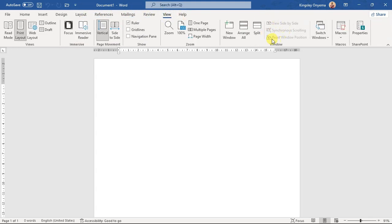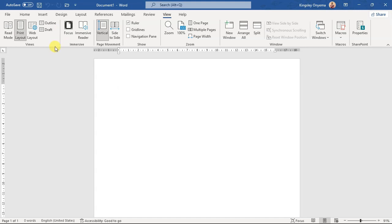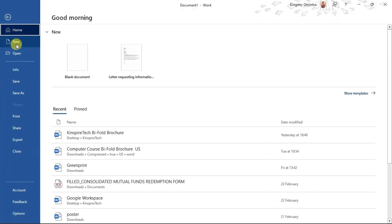Some commands are grayed out because we haven't started typing in the Word document. Now let's look at the File tab. From here you can access the Backstage View. This is called the Backstage View, and all Microsoft Office applications have this — PowerPoint, all of them have this interface.